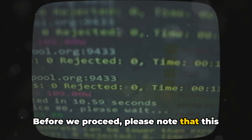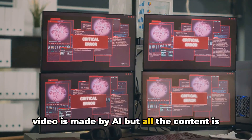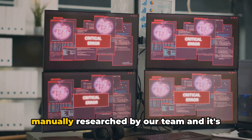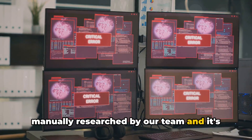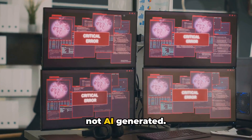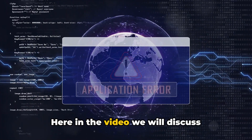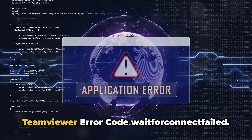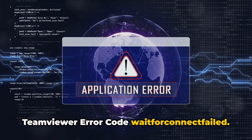Before we proceed, please note that this video is made by AI, but all the content is manually researched by our team and it's not AI generated. Here in the video, we will discuss TeamViewer error code: wait for connect failed.